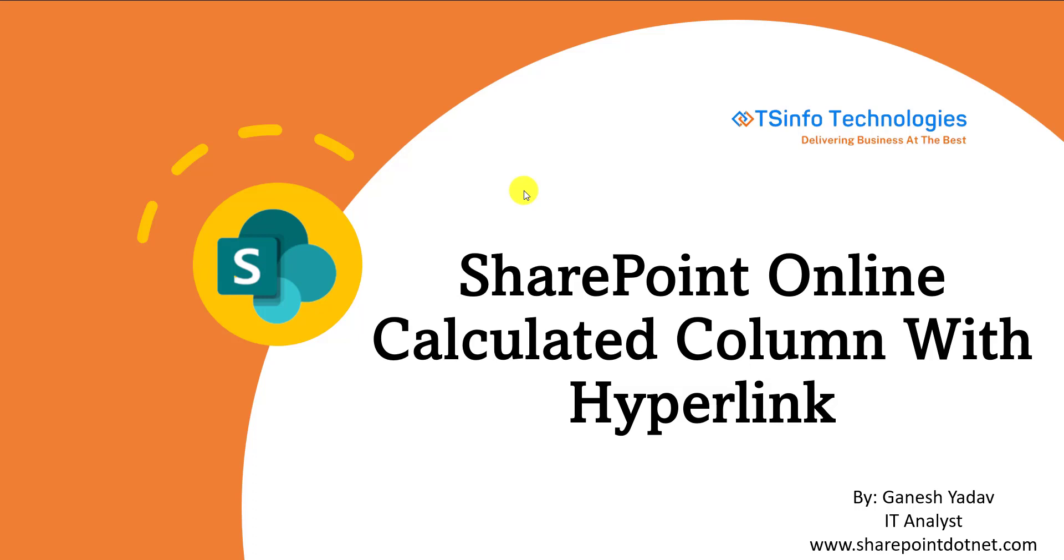Hello friends, welcome back to our TS Info YouTube channel. This is Ganesh Yadav. In this video, we are going to discuss SharePoint Online calculated column with hyperlink.